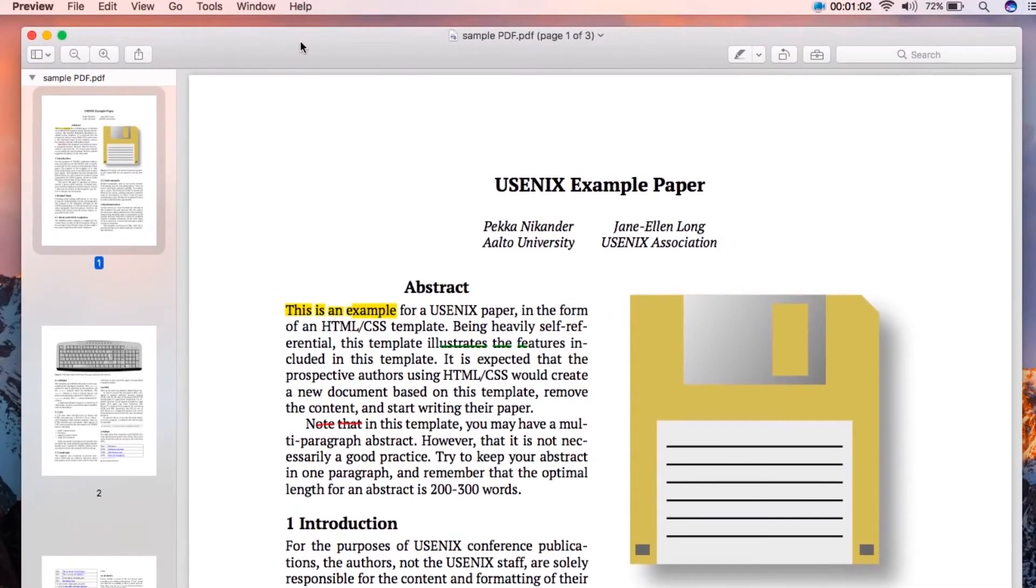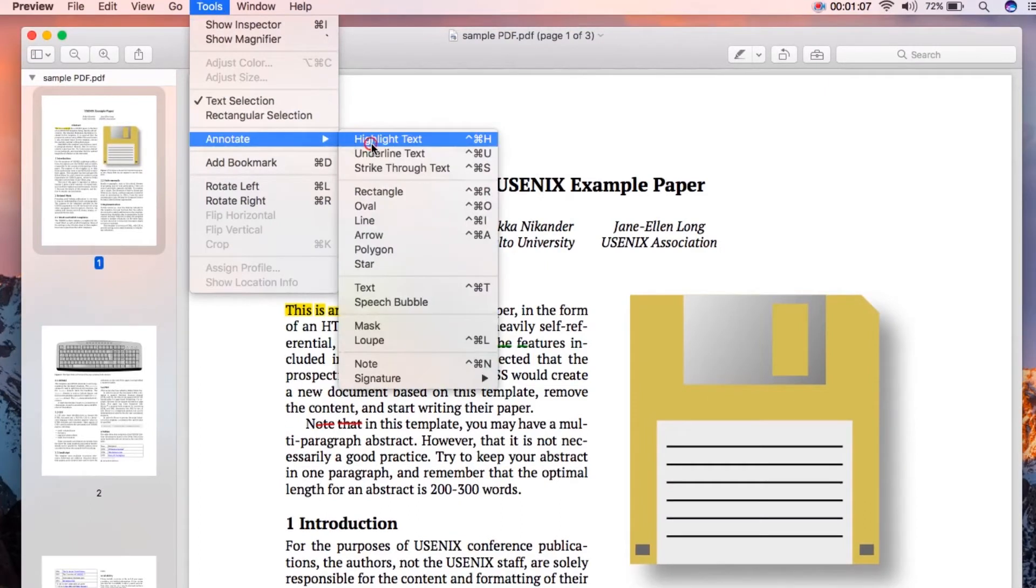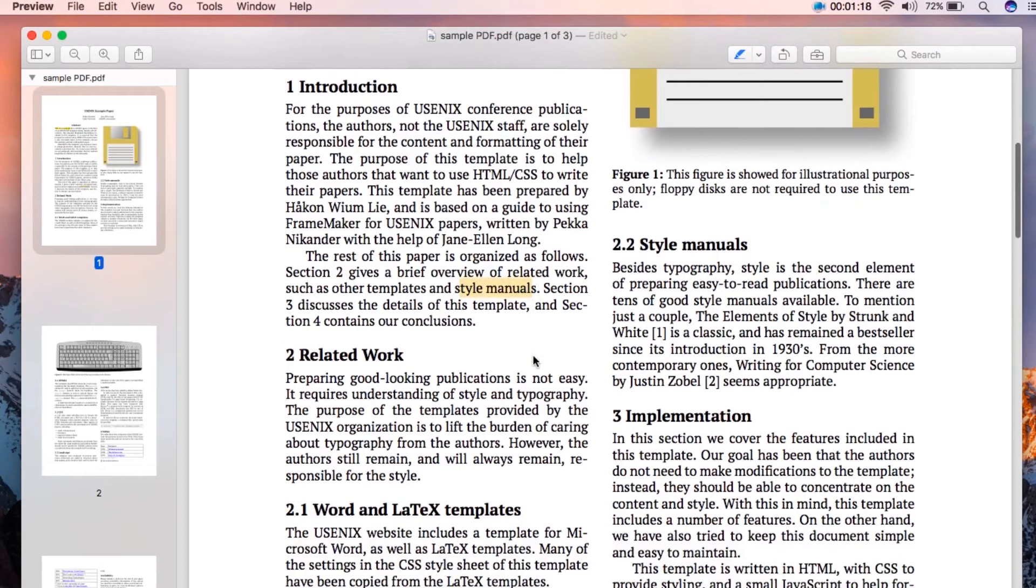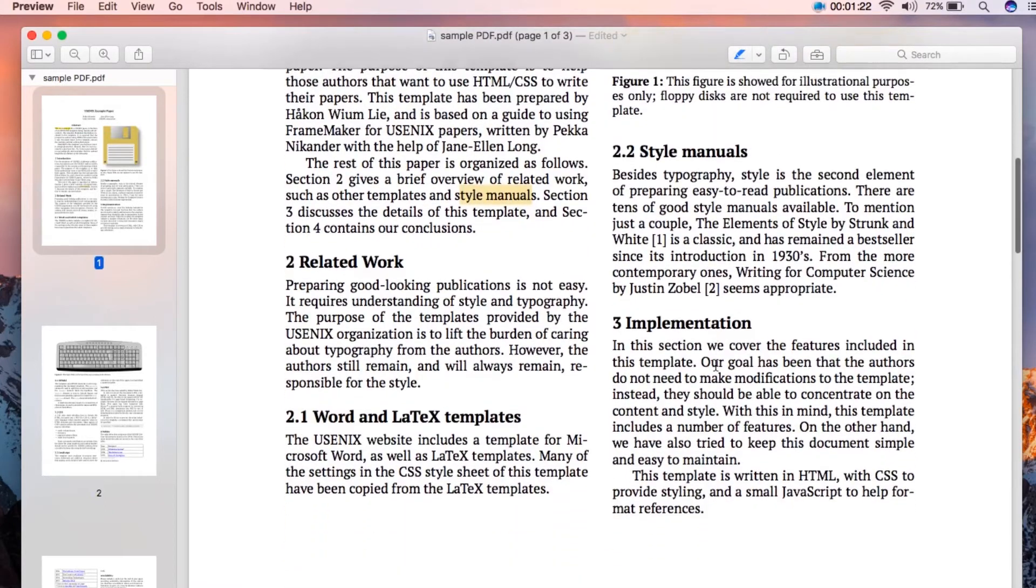After that, go to Tools and click Annotate. From here, choose Highlight and find the text you want to highlight, and drag your mouse over it. You can also change the color of your highlighter if you wish.